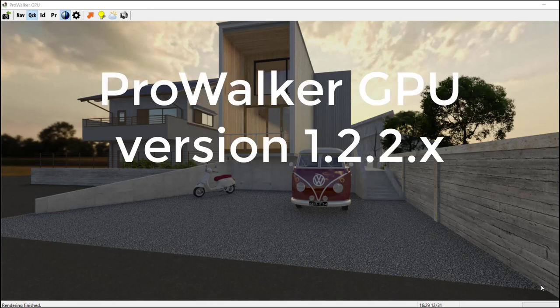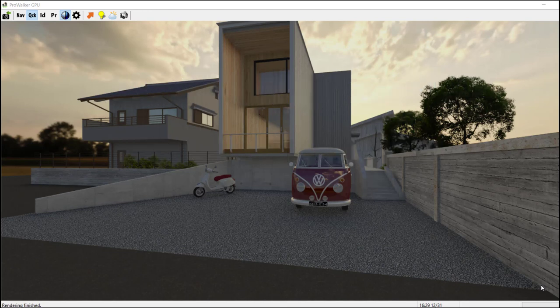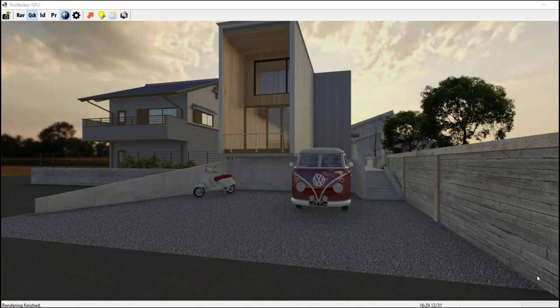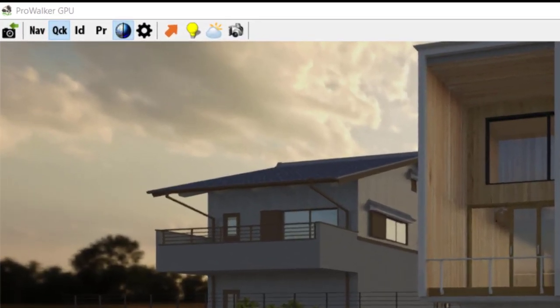In this short video, I'm going to introduce you to ProWalker GPU version 1.2.2, which is still in beta. This model was done by Zua Shi, one of our ProWalker and SU Podium users. I have opened this in quick mode.